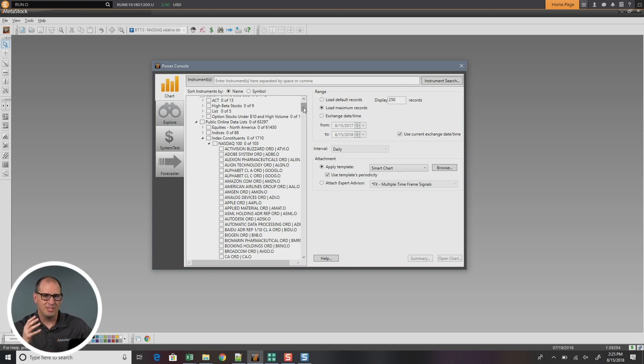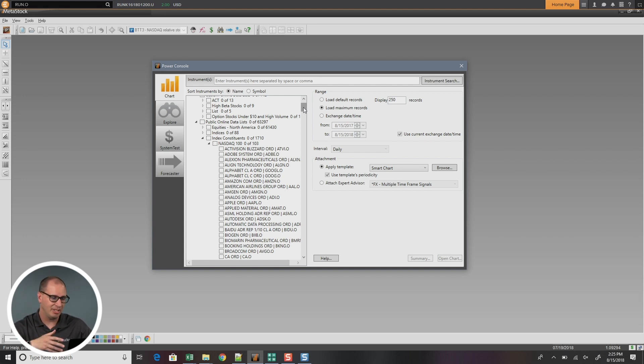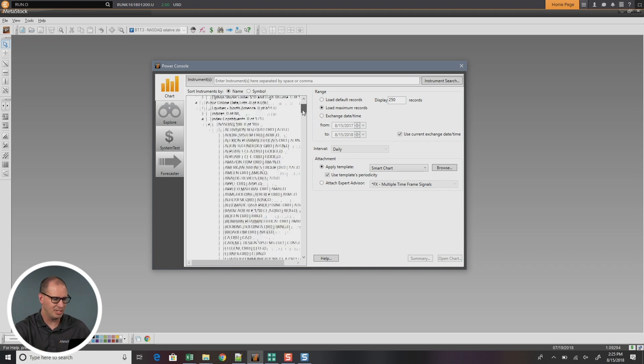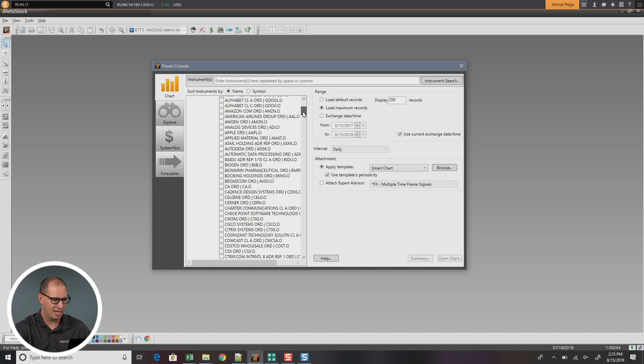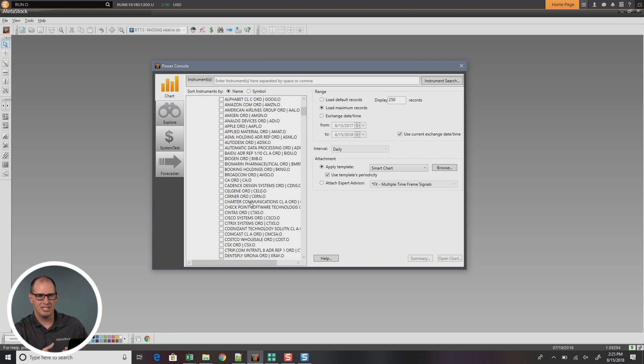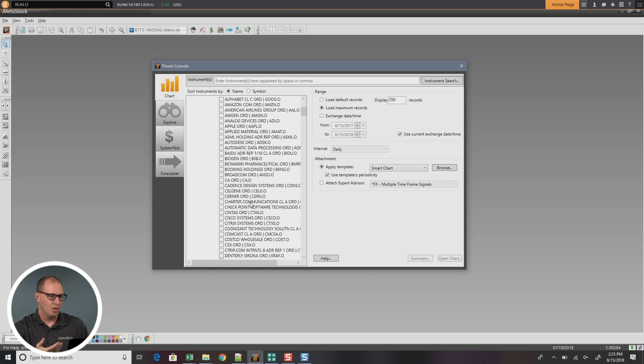Well, there's different ways that people like to look for symbols. One of them is the ability to look by name or by symbol. So if I scroll through this list and let's say I know that I'm looking for Charter Communications, well there it is under the C's because we're looking at this alphabetically.